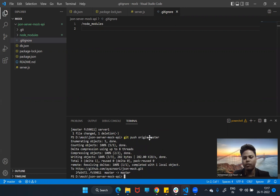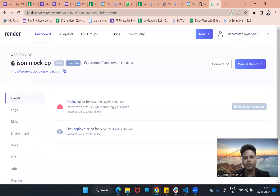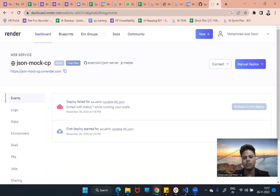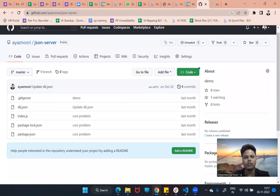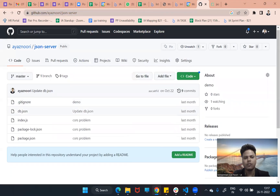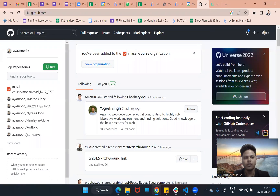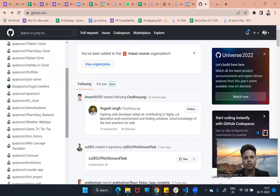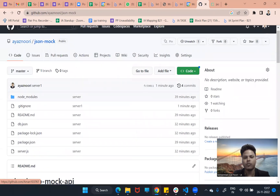We have pushed to our Git. Now Render automatically picks up the new commits. I'll refresh it. It seems there may be an error — checking if it updated. Oh sorry, I had the wrong repo open.